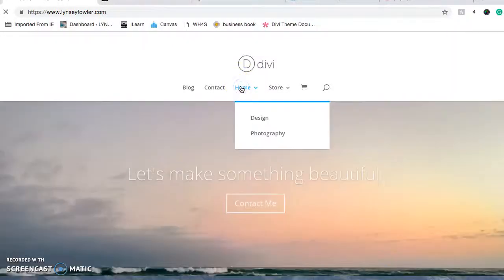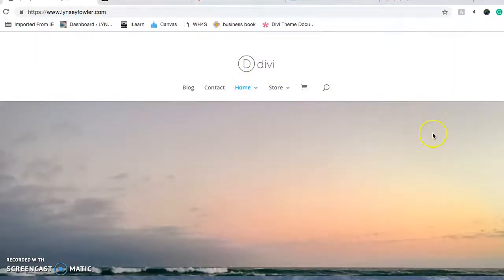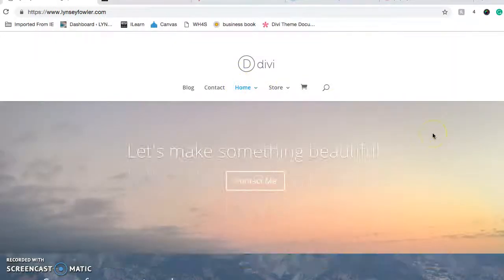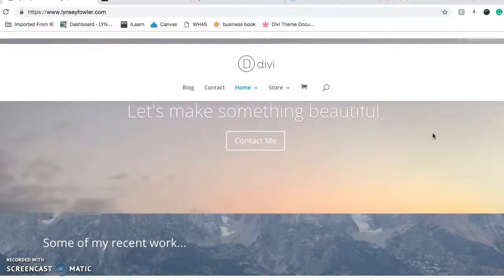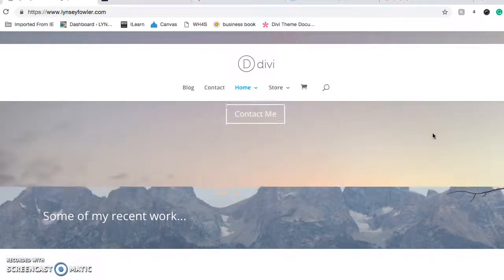And just show people what I can do and hopefully maybe they would buy something or whatever. So here is my homepage. I made it all on Divi.